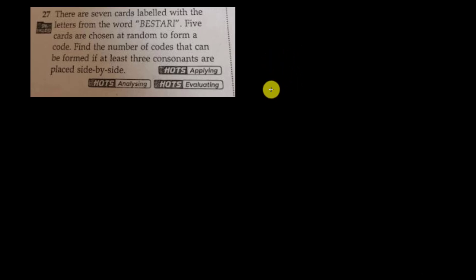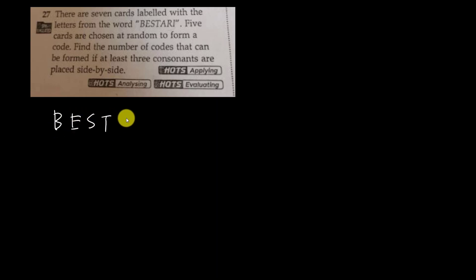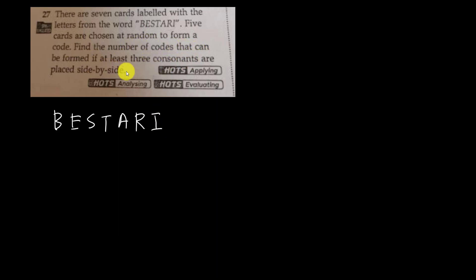Let's have a look at this K-Bart question for permutation. The question says there are seven cards labelled with the letters of BESTARI: B-E-S-T-A-R-I. Five cards are chosen at random to form a code. Find the number of codes that can be formed if at least three consonants are placed side by side.